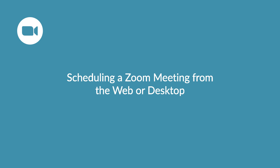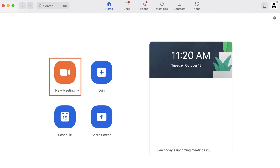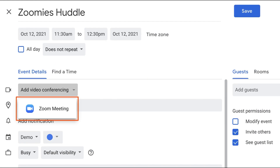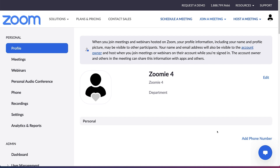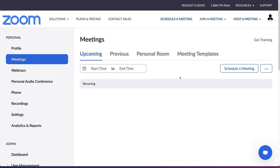You're ready to schedule your own Zoom meeting. This can be done from the Zoom web portal, the Zoom desktop application, and through calendar extensions. We'll cover the first two methods in this video. From your Zoom web portal, go to Meetings, then choose Schedule a Meeting.